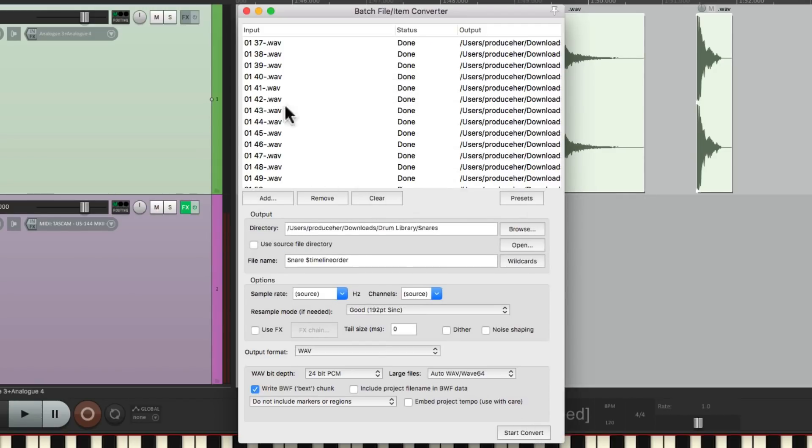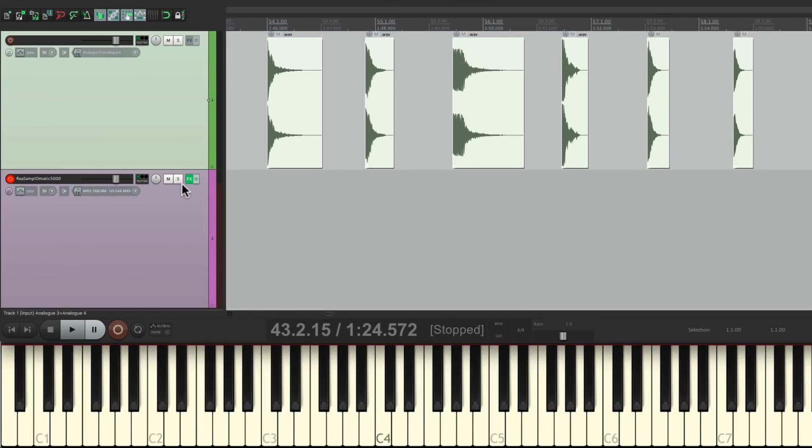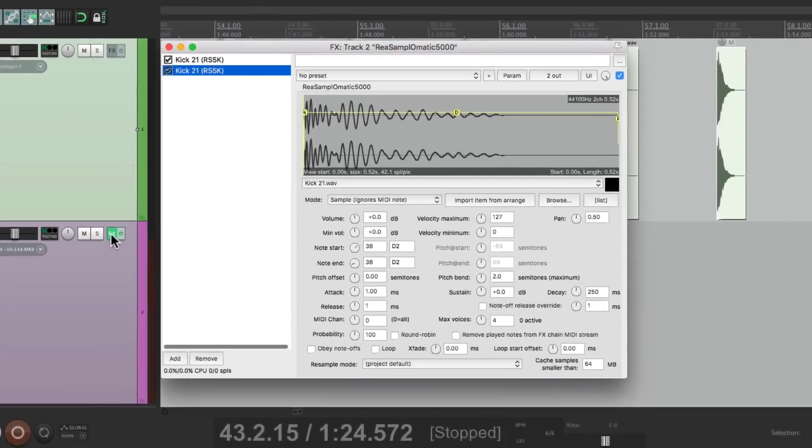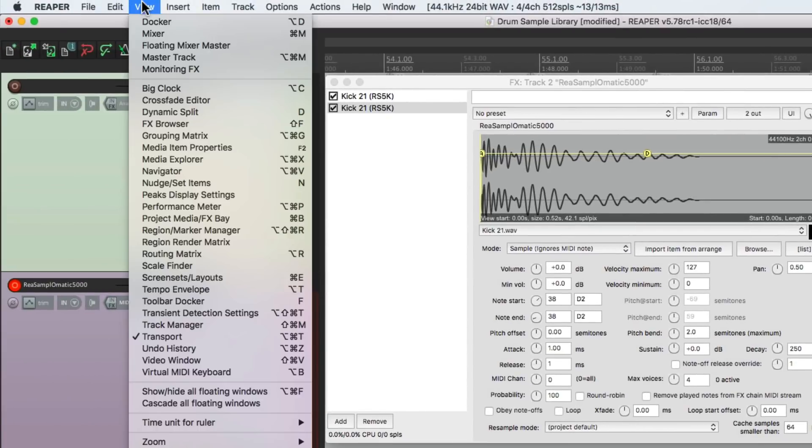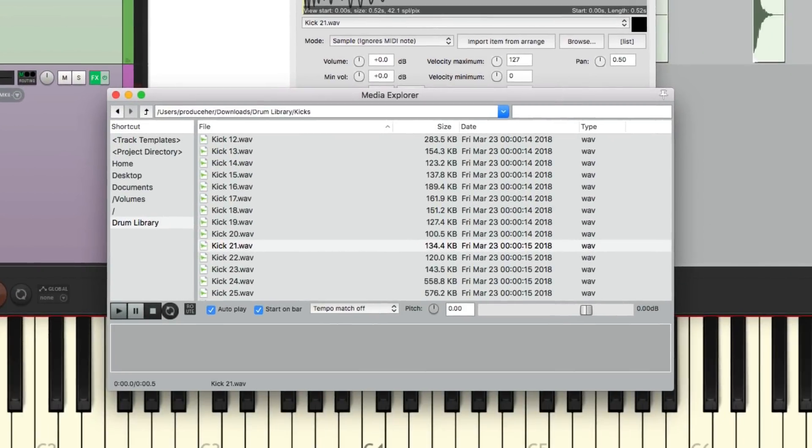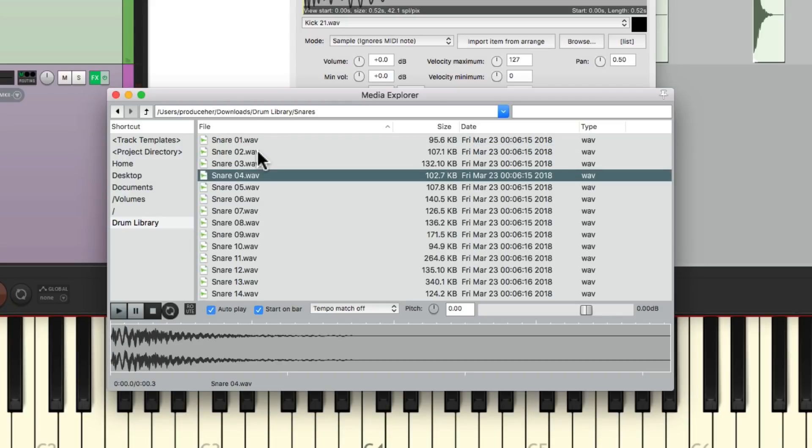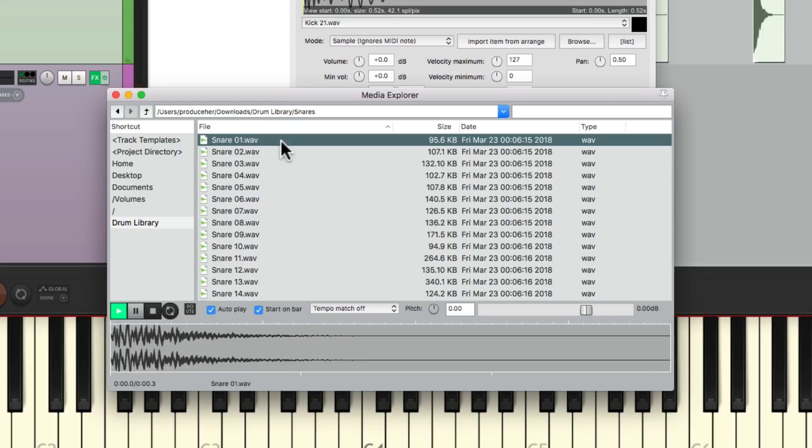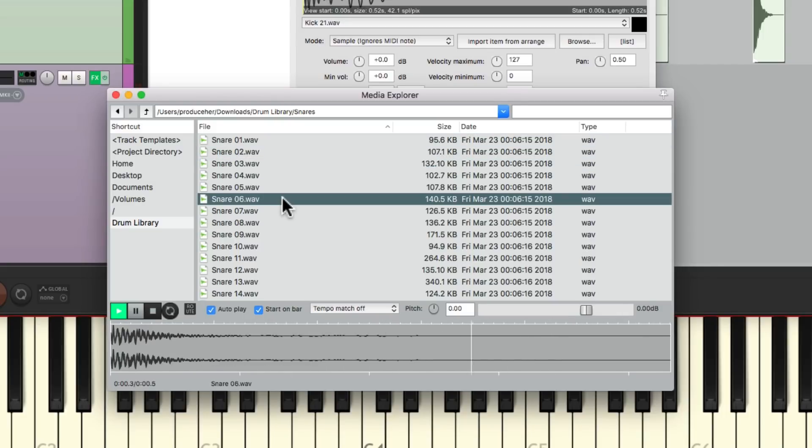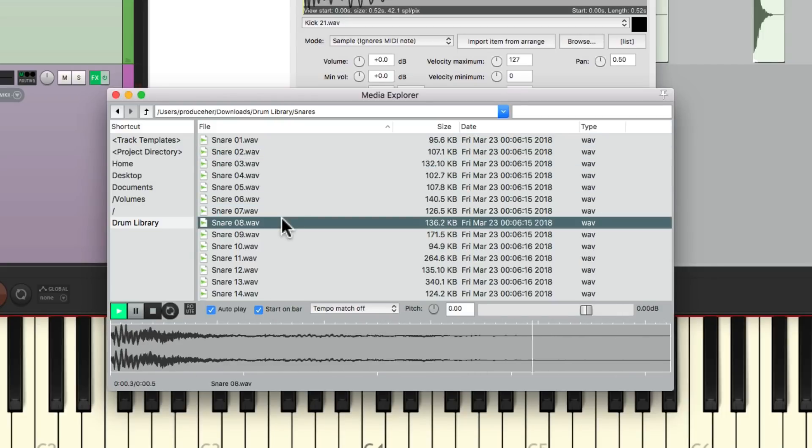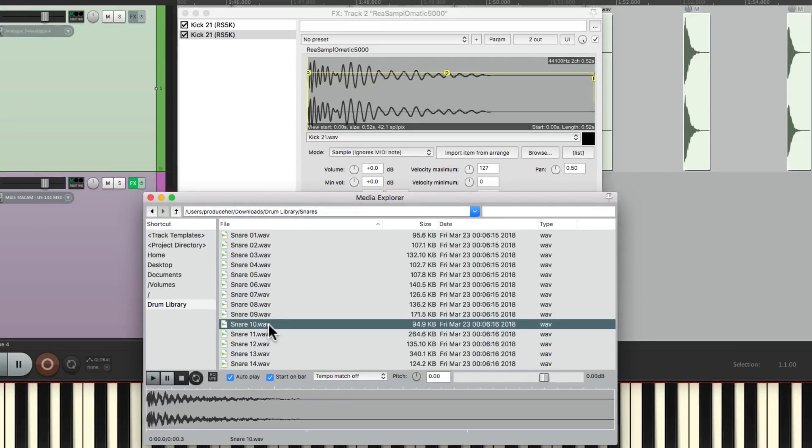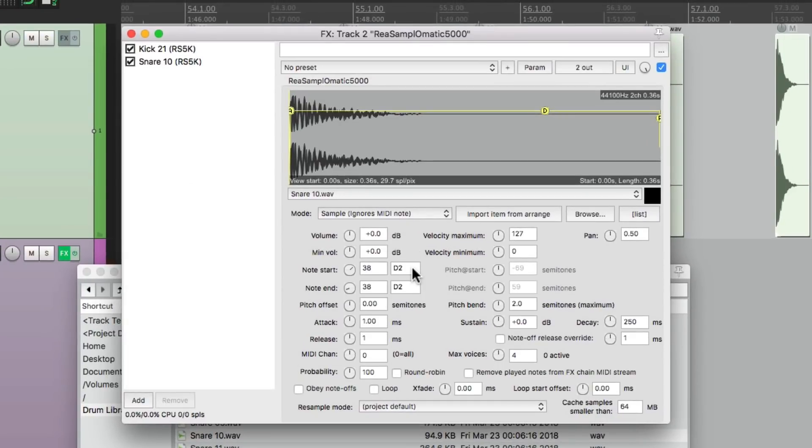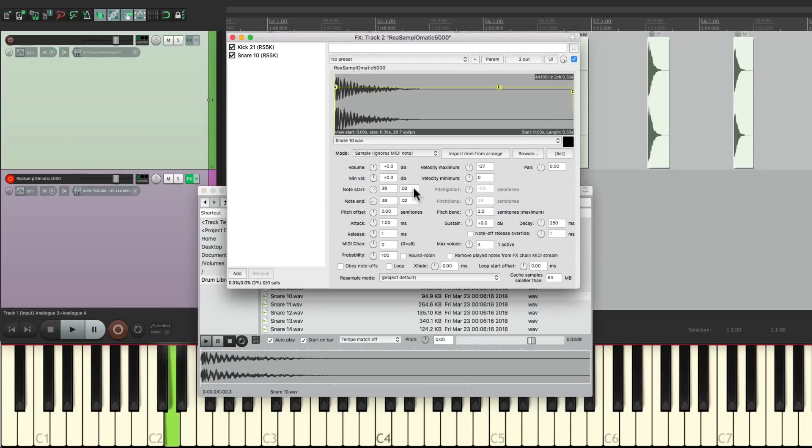Then we can close this, open up the plugin. Here's where we're going to put the snare. Go to View, Media Explorer. We could choose the drum library that we saved over here, open our snares, and they're right here. That's a good one. And we'll just drag this in right to the plugin. Now if I play D2, I have a snare. Just like that, I created a drum machine.